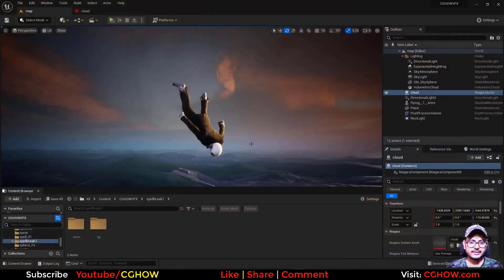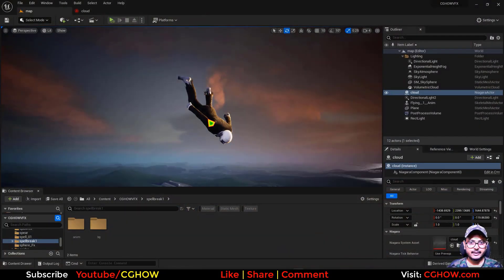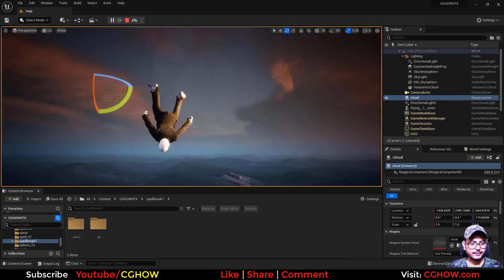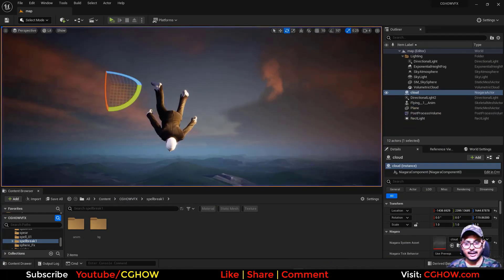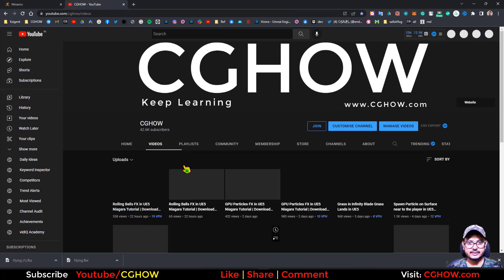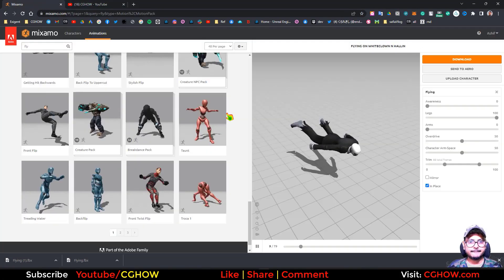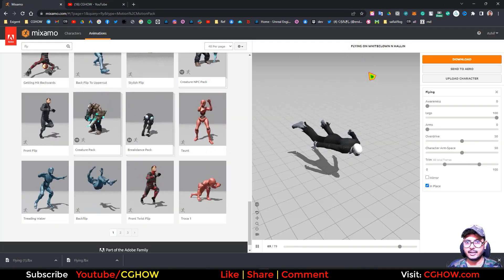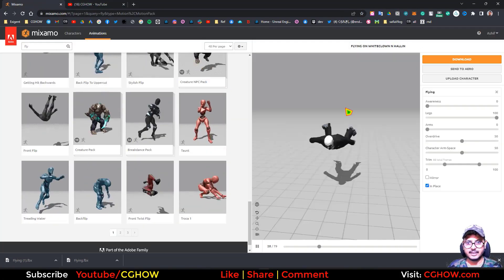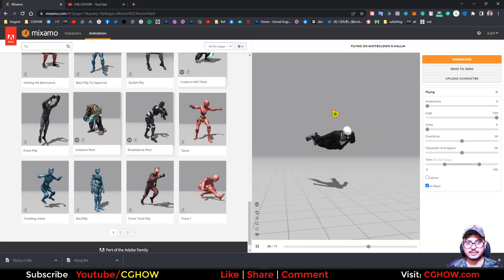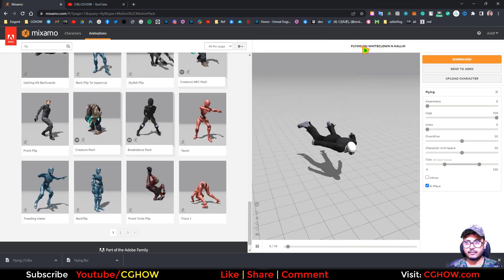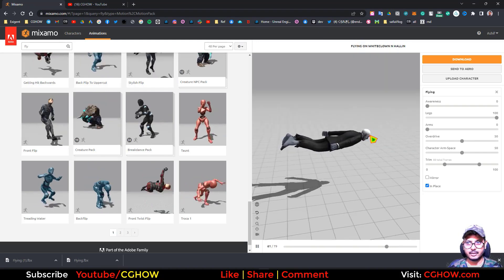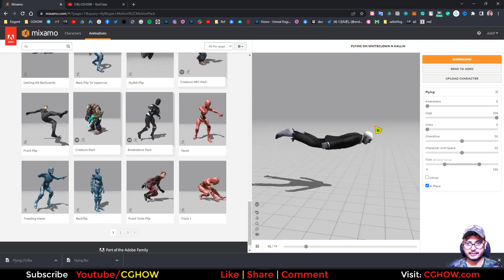So I have this map and this character is flying here. This animation I downloaded from mixamo.com. And this is the character I downloaded. And this is the animation you can see. Flying on white cloud and falling.